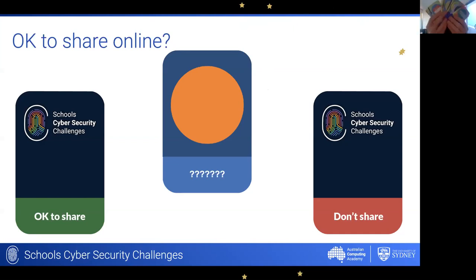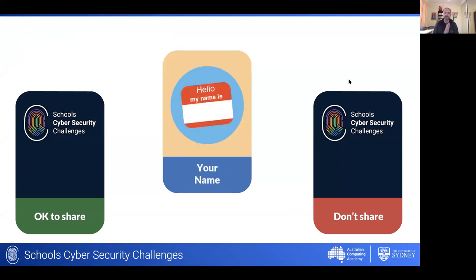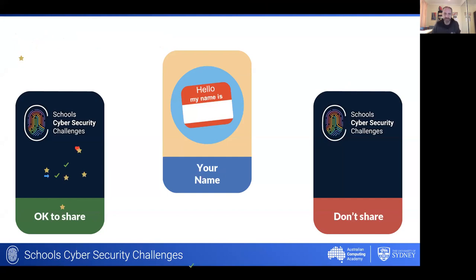Let's get started with our first piece of information: your name. If you think it's okay to share your name online, put your stamp on the left in the 'okay to share' box; if not, put it in 'don't share' on the right. We're seeing lots of ticks and arrows and stars coming up on the 'okay to share' card, with a couple of others in different spots.